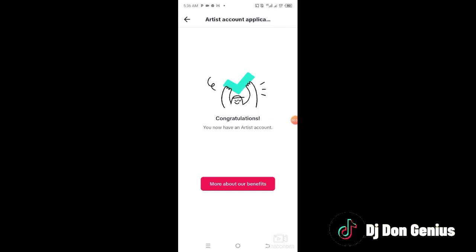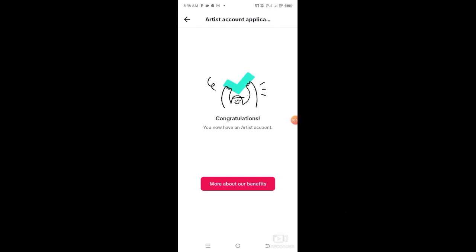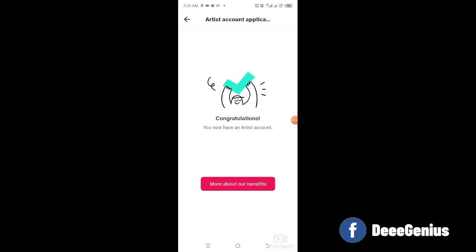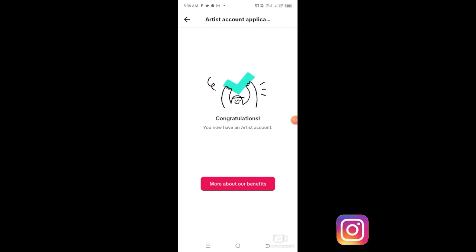That congratulatory message comes after approval — after going through the earlier stage I showed you — which confirms that you are now an approved or verified artist on TikTok, and the verification mark is going to be displaying on your TikTok handle.